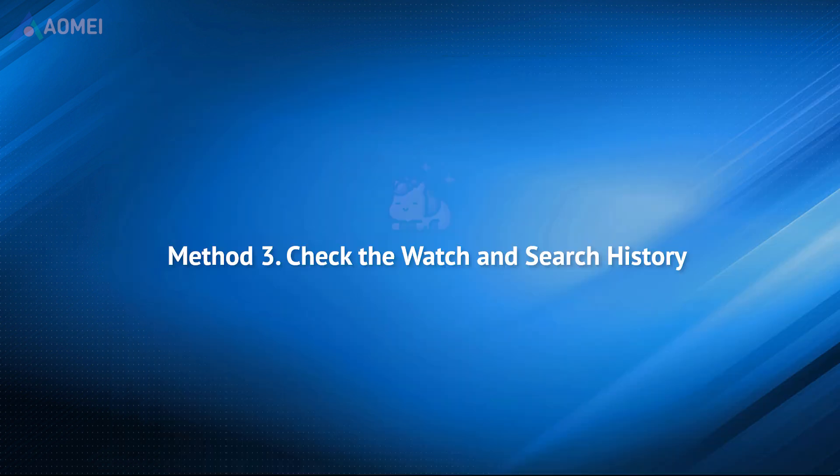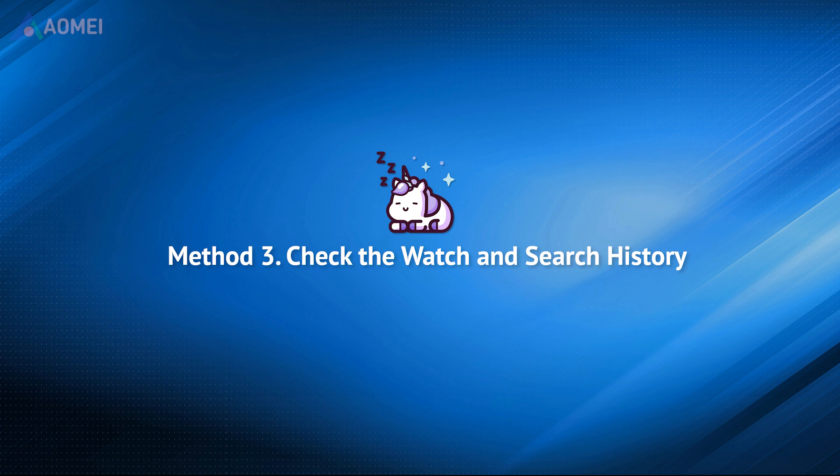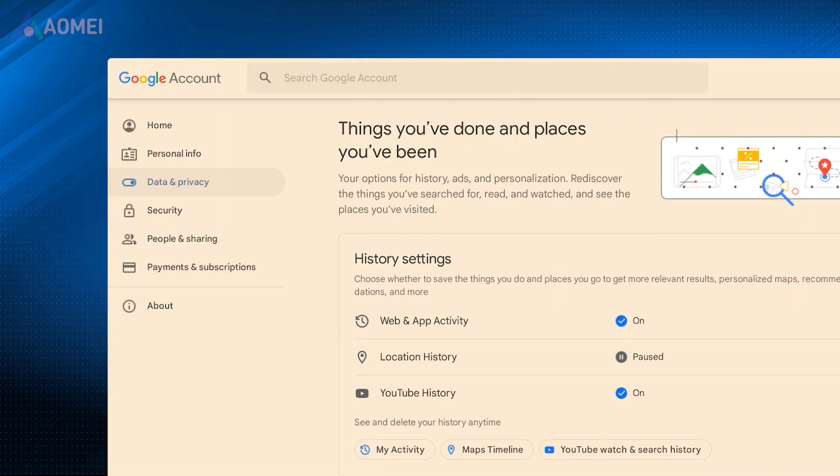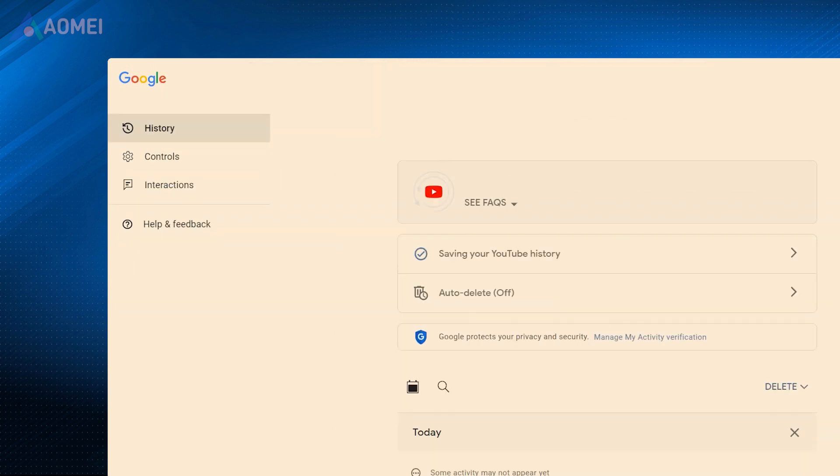There is another approach to directly check history in your Google account settings. The history is to be deleted in 36 months by default. Navigate to Data & Privacy. Click YouTube Watch & Search History. And you'll see the deleted YouTube history.